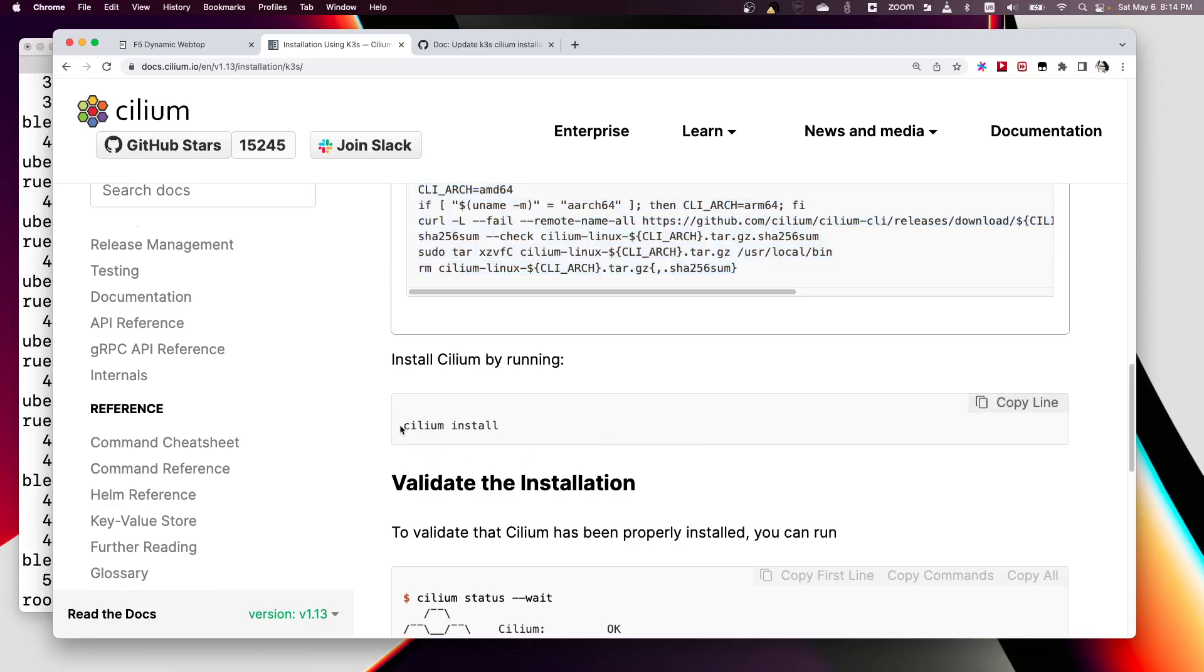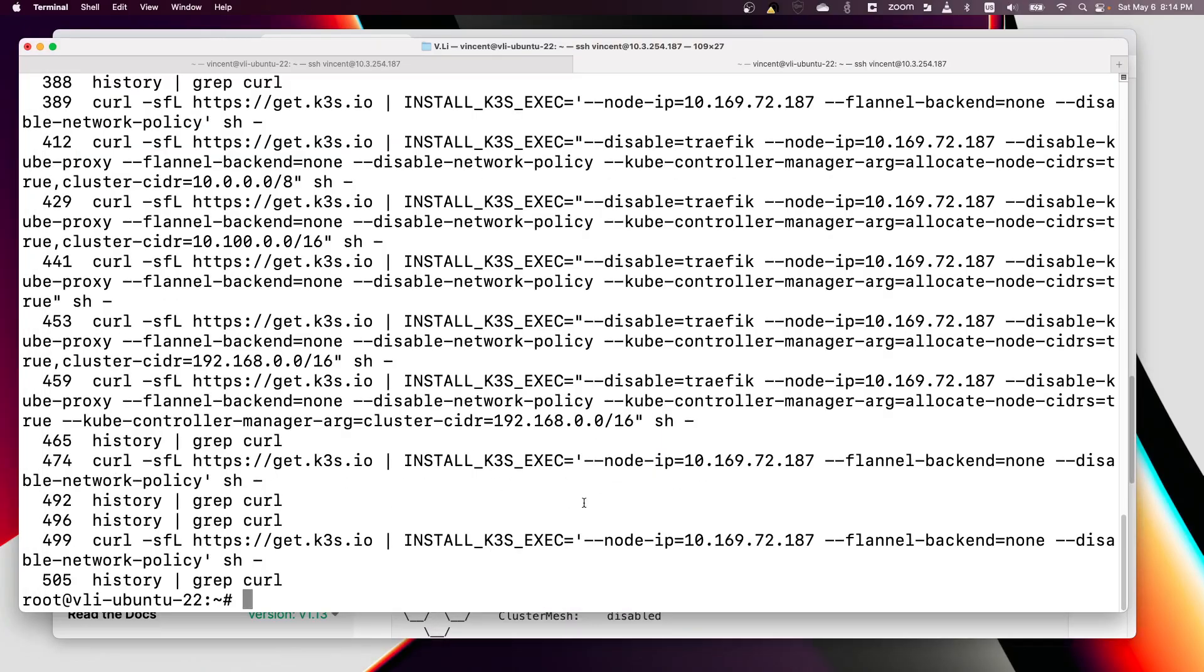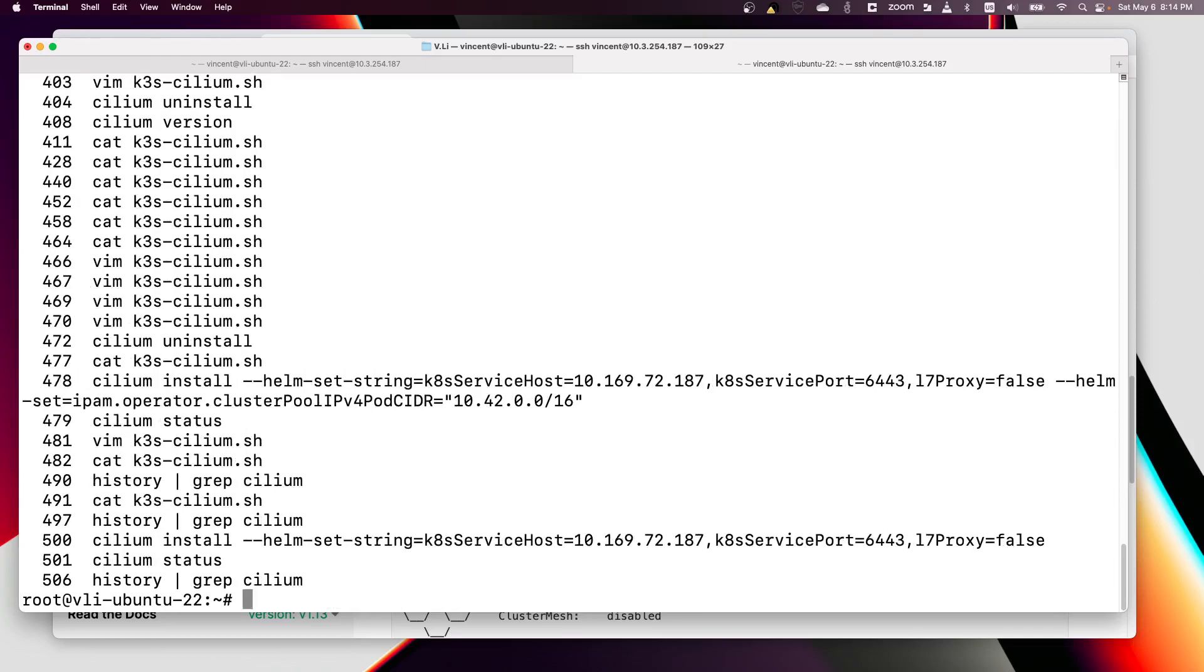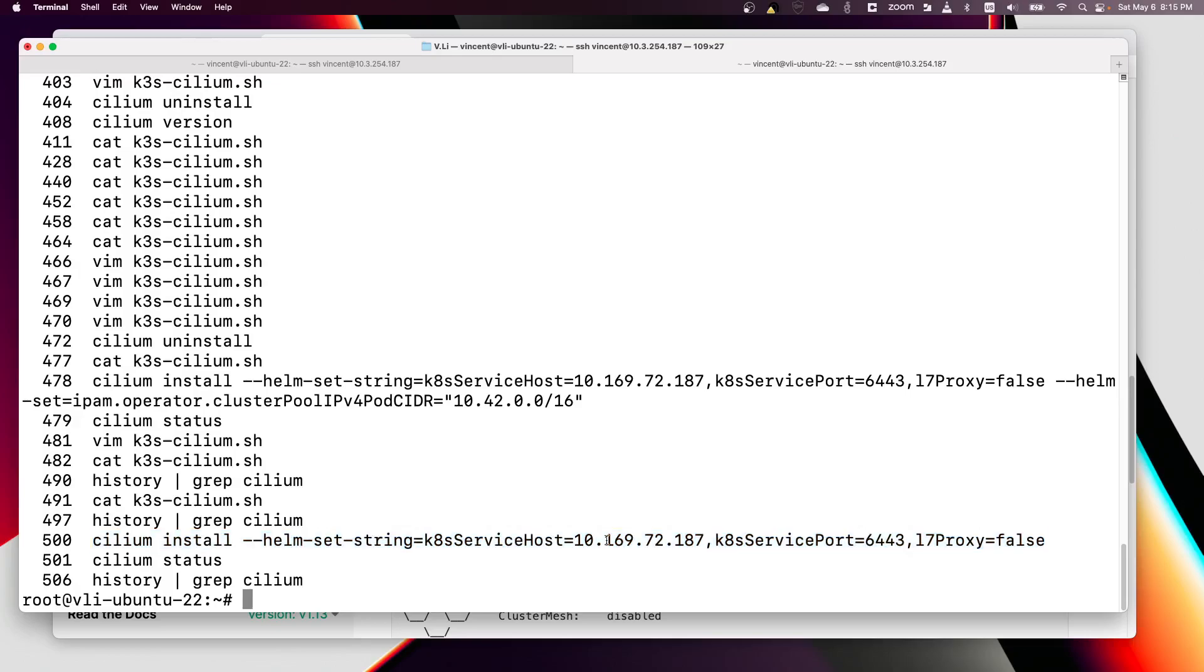Here is how you can download the Cilium CLI command to install Cilium. I already did that, then after that you just run cilium install. I already did that too.